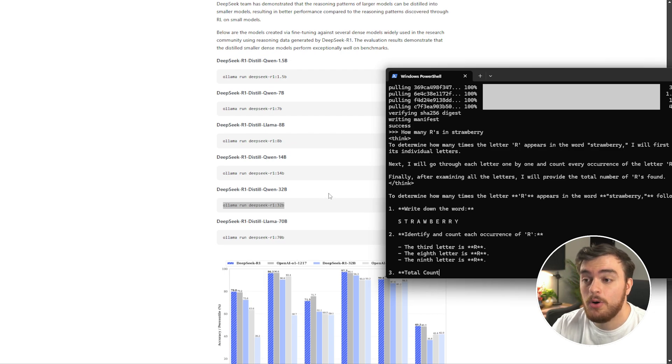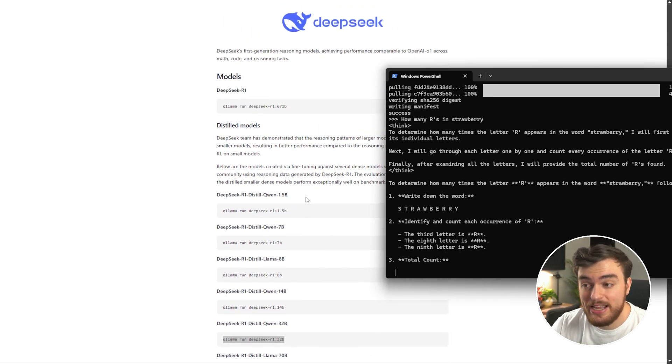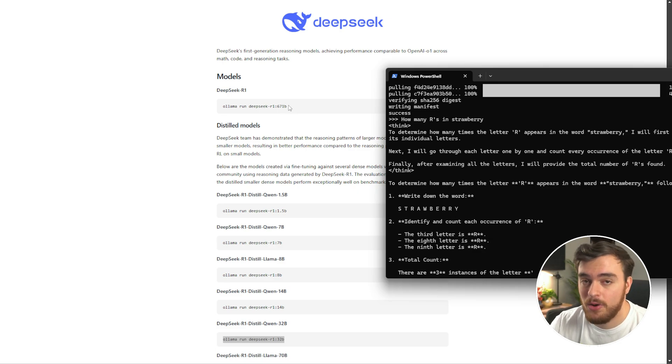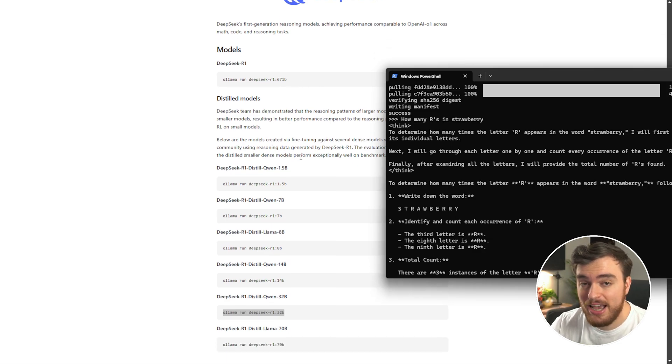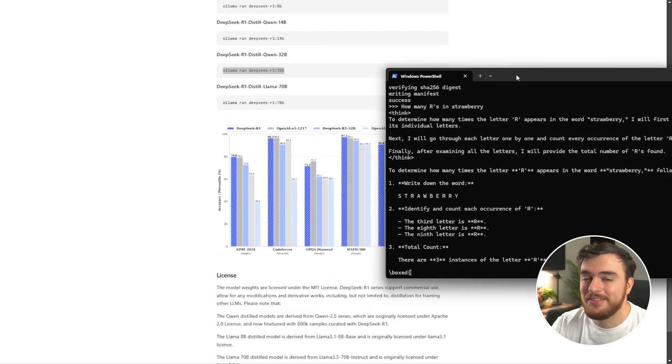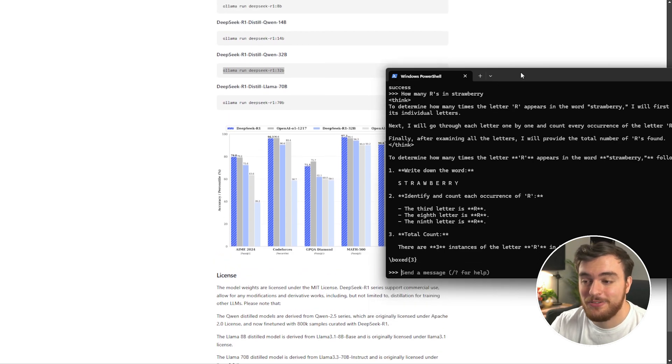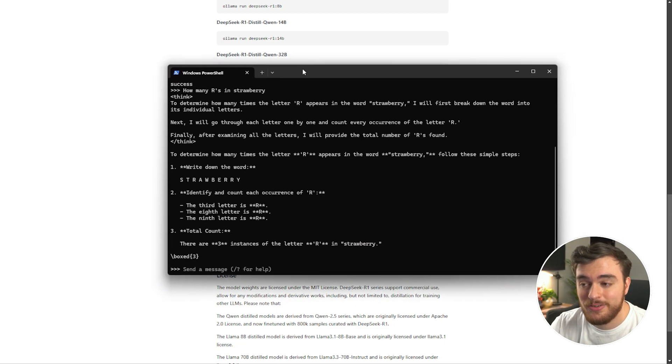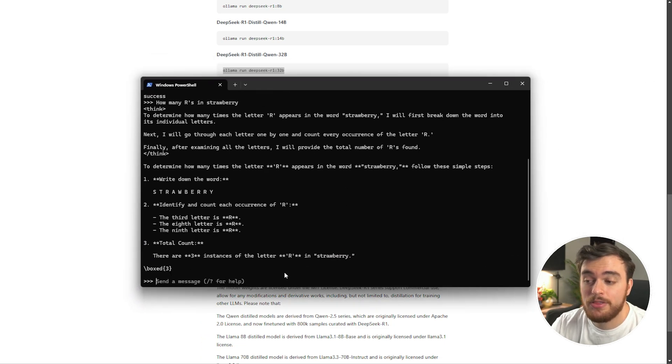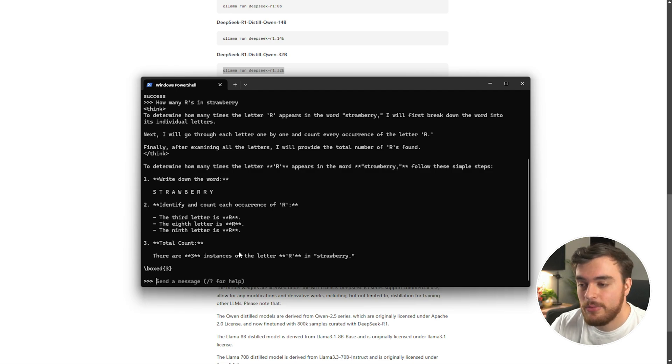Of course, the most high-quality answers will be at the full 671 billion parameter model, but that, of course, rivals ChatGPT in size, and you'll need some really, really powerful and super expensive hardware in order to run it. But, there we go, it's finished, and we finally got three as an answer, which is, of course, correct.